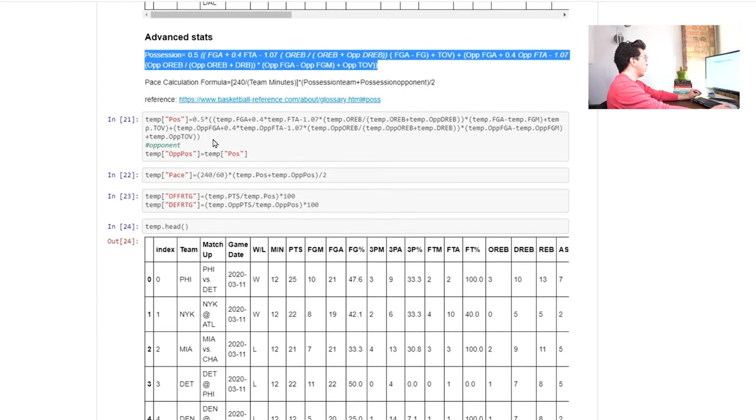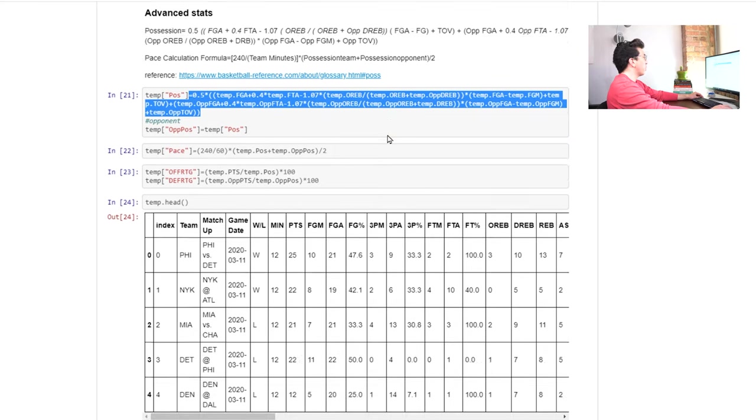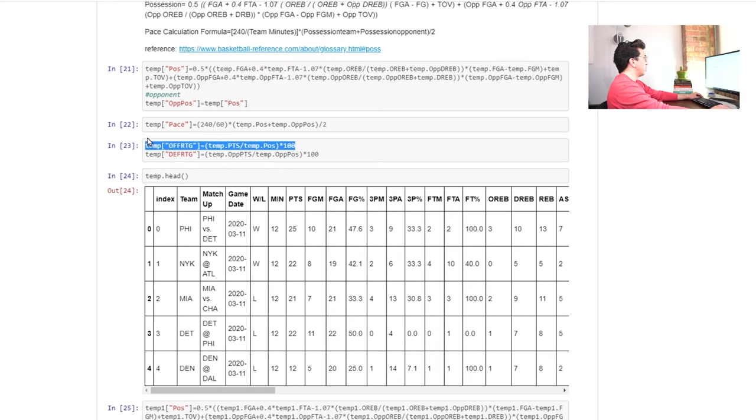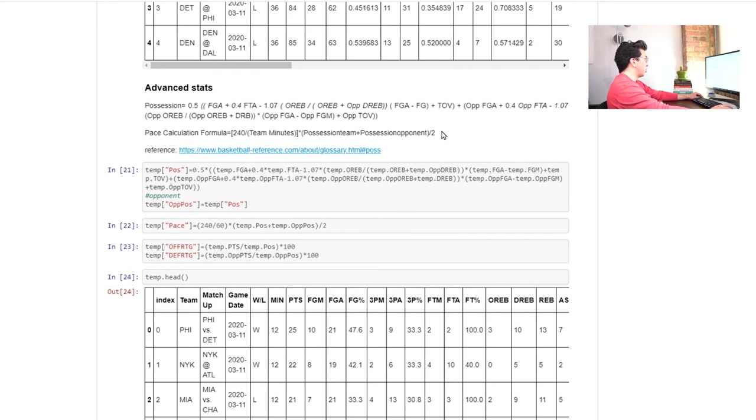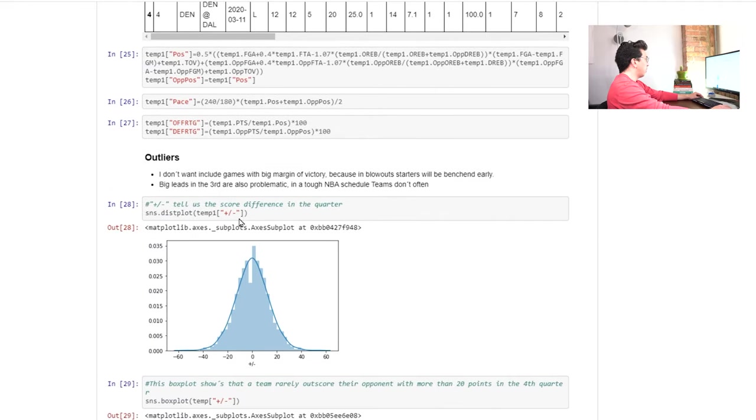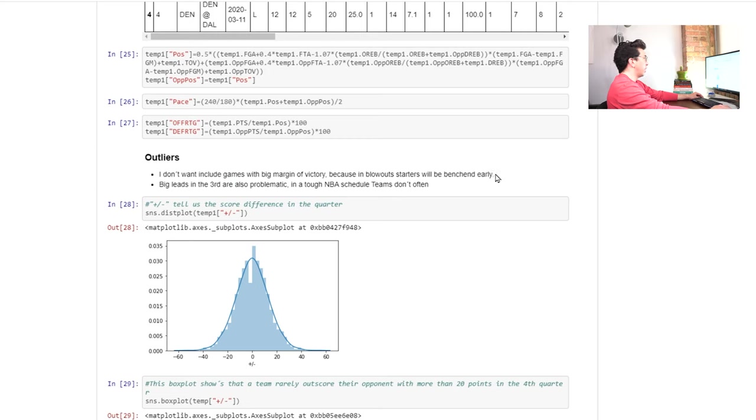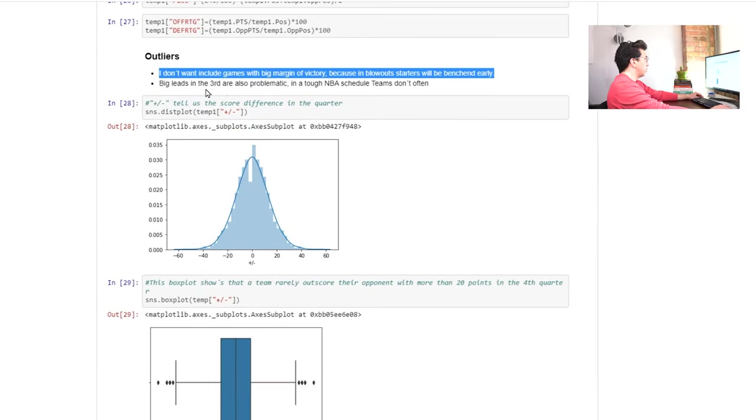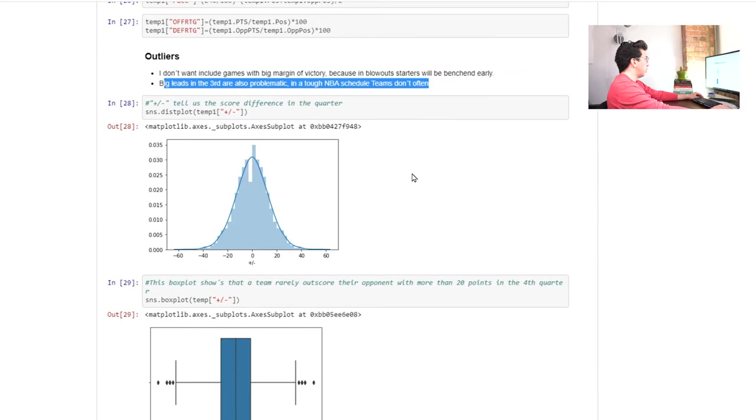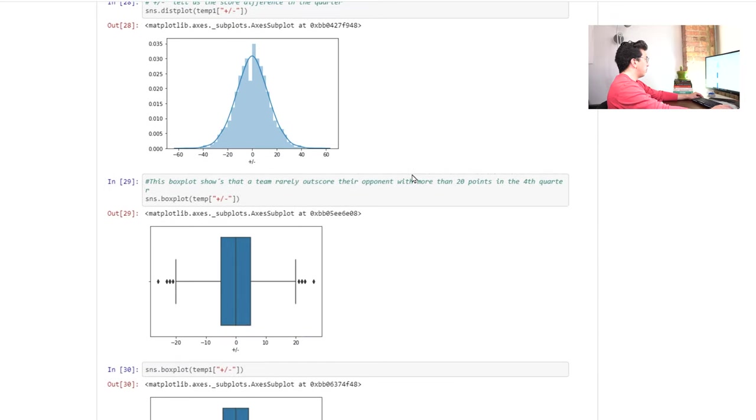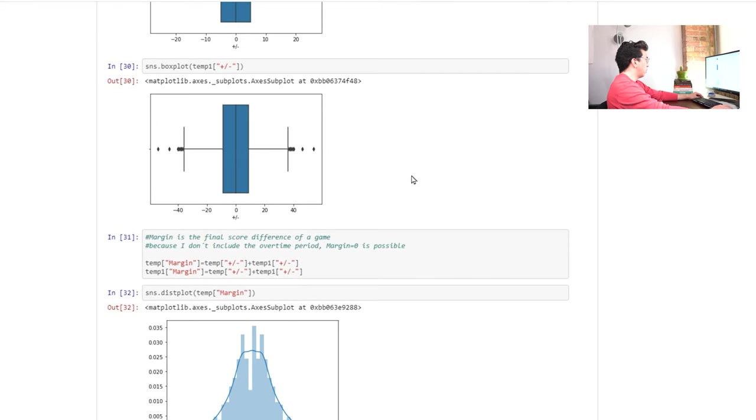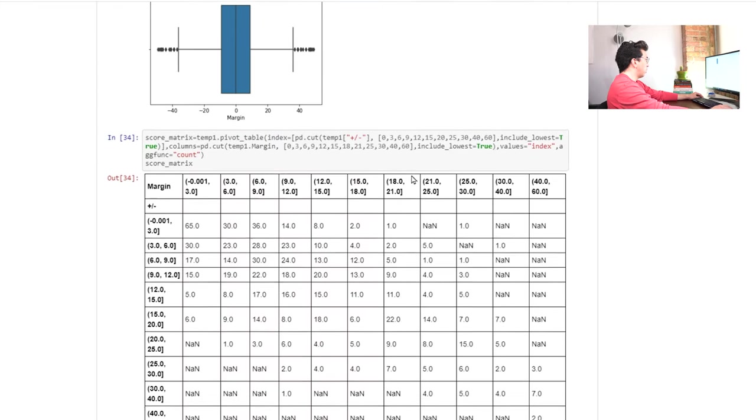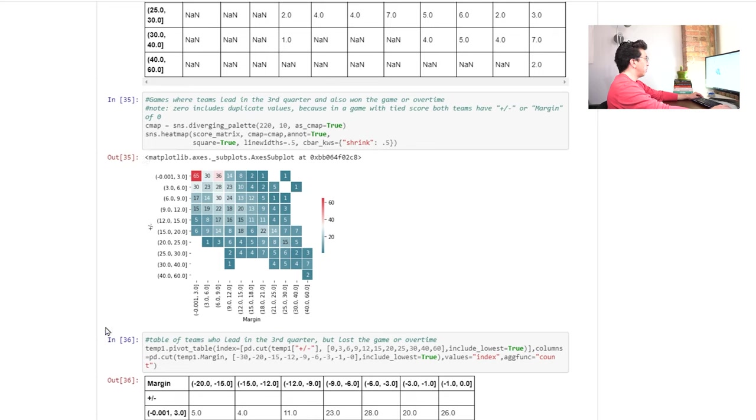This is something I was actually fooling around with offensive and defensive rating a little bit recently for work. So it's cool that he's able to calculate this and it looks like the calculation is correct. Our outliers doesn't want to include games with a big margin of victory. Really good. That's something he should definitely pay attention to. And so it looks like he removes some of those. Looks at plus minus versus margin, which I think are good things to compare. And this is a pretty nice visual here.